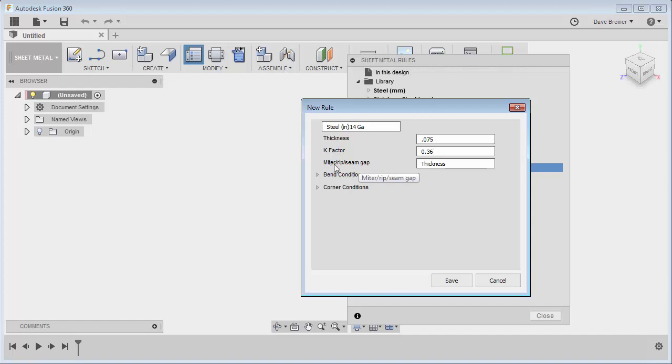So my miter I don't want quite that thick, so I could always just say times 0.5 so it's going to be half the thickness. I can actually just put in a number in there if I want. If I want just 0.03125, I can certainly just add that too.